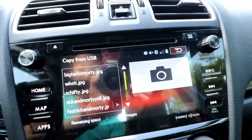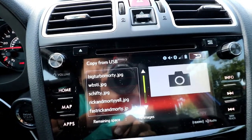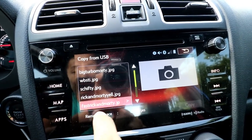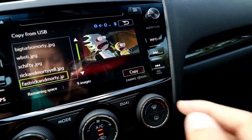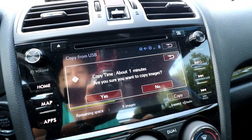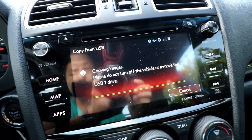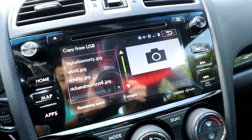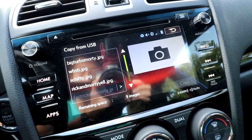Now we come to this screen where it shows a list of different images on that drive. We're going to select one and then hit copy at the bottom right. It's going to ask if you're sure and warn you that it will take about a minute. Select yes — it also warns you not to turn off the vehicle or remove the drive while the transfer is in process.